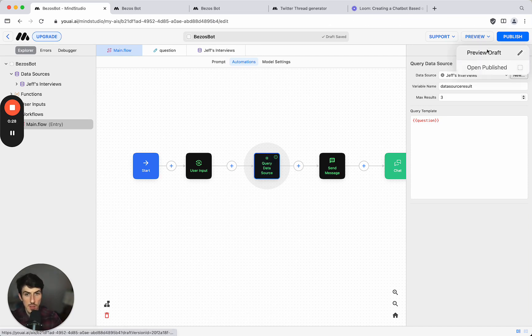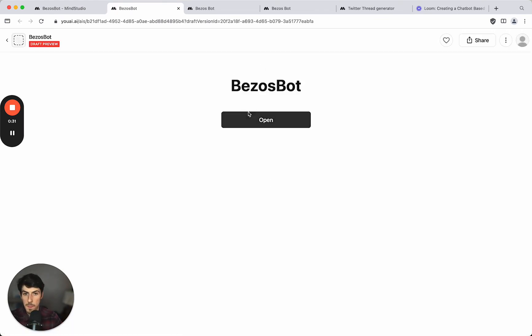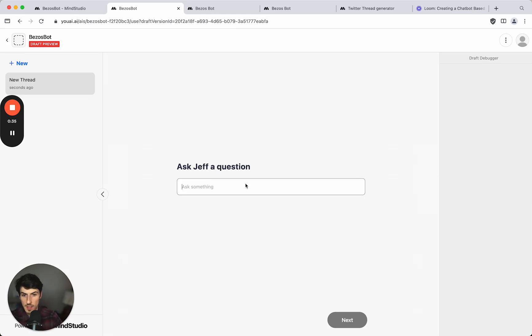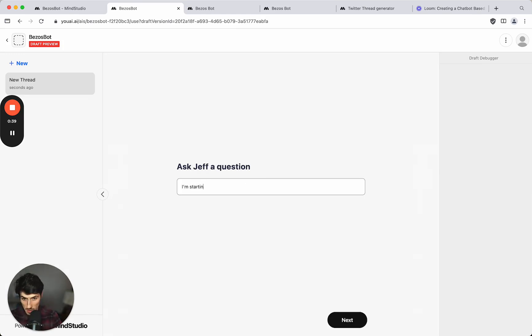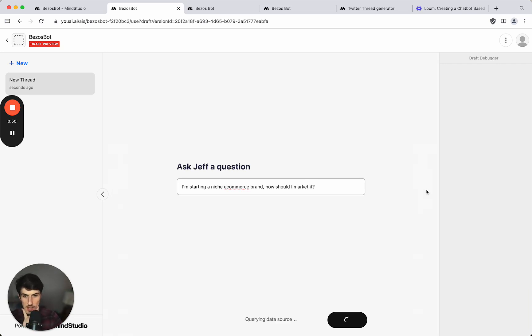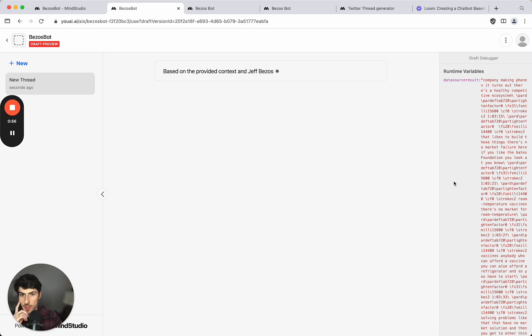So we can now go ahead and preview this and test it. You click open and that's the interface that's been built for it. So we can say I'm starting a niche e-commerce brand, how should I market it. Let's see what it says.